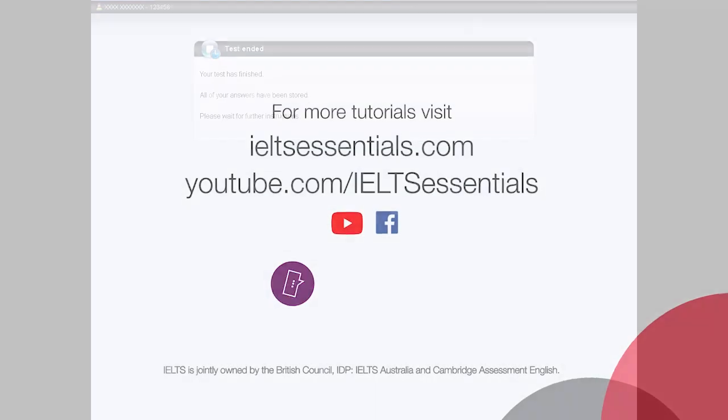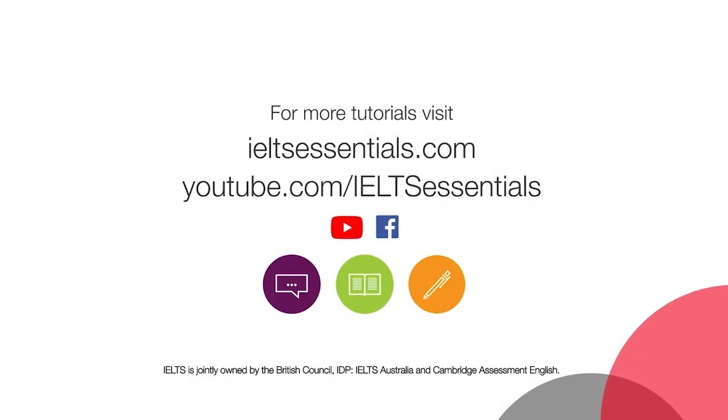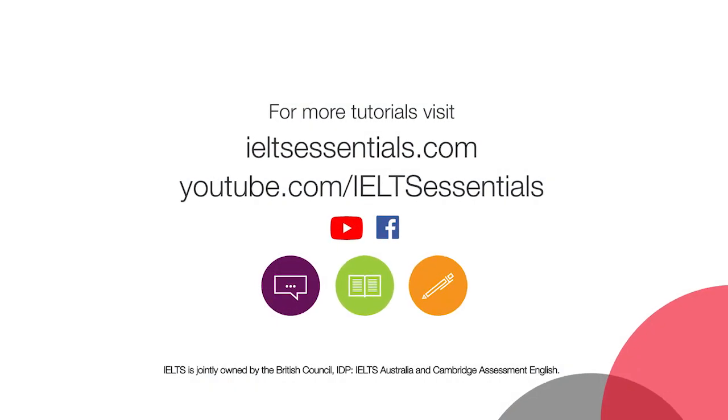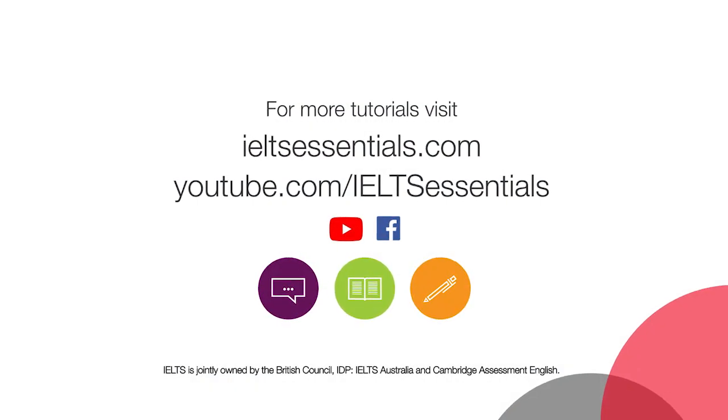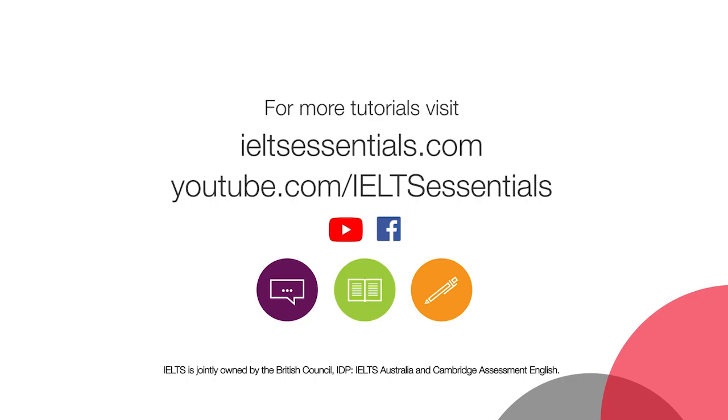That is the end of the introduction tutorial for computer delivered IELTS. Check out the IDP IELTS YouTube channel for tutorial videos for listening, reading and writing.